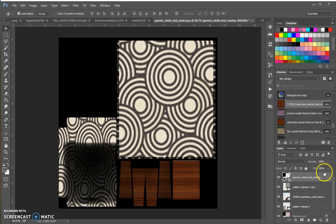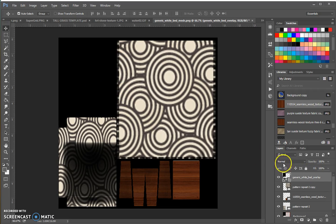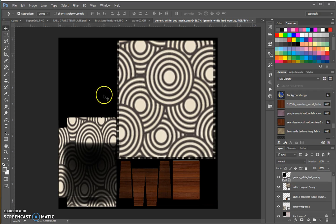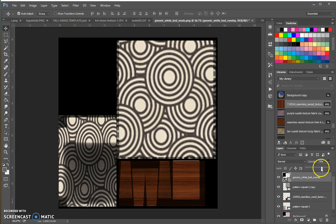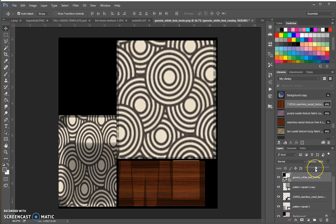You can even play with the opacity on this because right now I don't like these little checkerboard things on the side. I can either edit that particular layer and clean it up and take that off or make it all black maybe, but I'm actually just going to turn it down just a little bit. And that's pretty good.